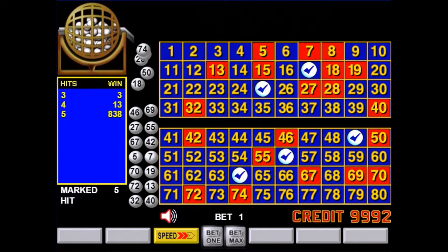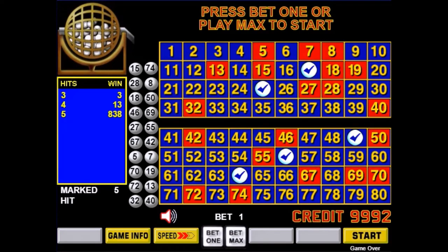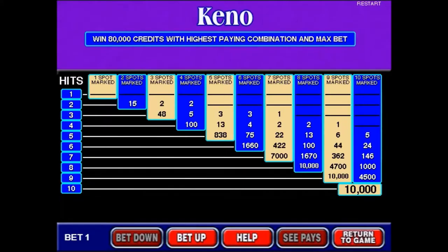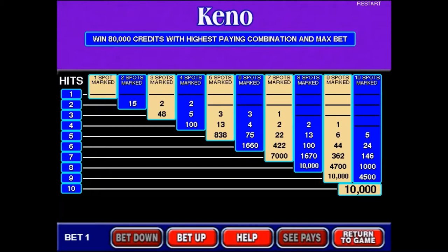If you click see pays, this will show you the whole pay table according to the number of marks that you picked. For example, if you picked 10 numbers and matched 5 of them you would win 5. If you match 6 you would win 24. If you match 7, 146 and so on.